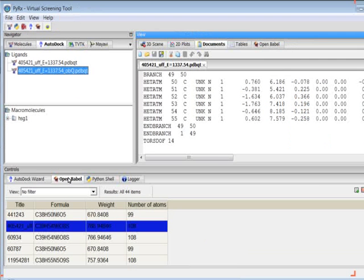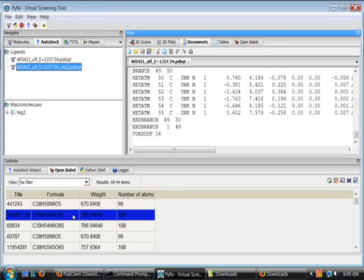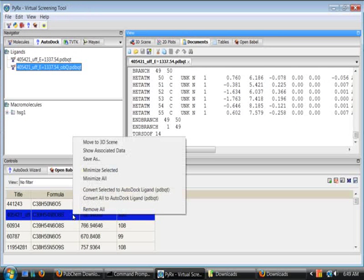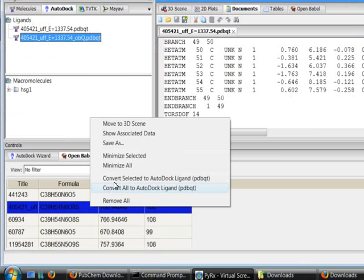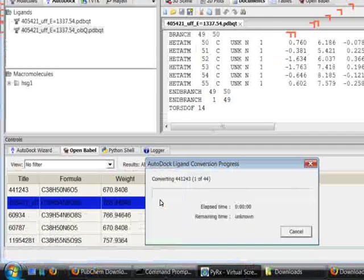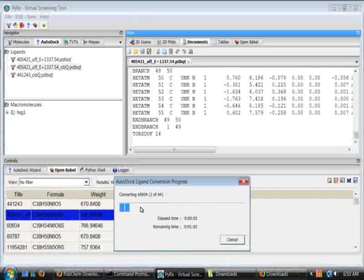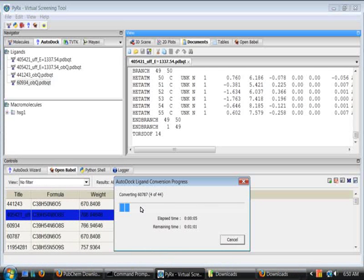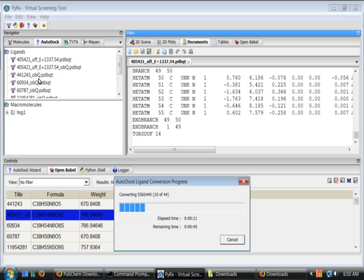You can also convert a bunch of structures to PDBQT here by using this option here, convert all to AutoDock ligand. And it will open up this progress dialog and it would show the structures converting into PDBQT and it would populate this ligands folder with corresponding PDBQT files.